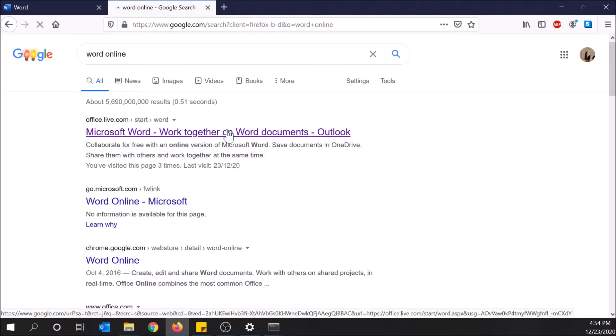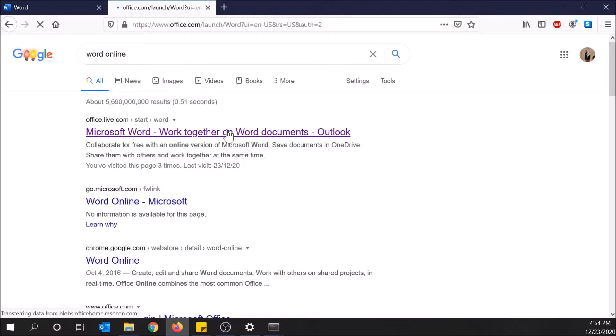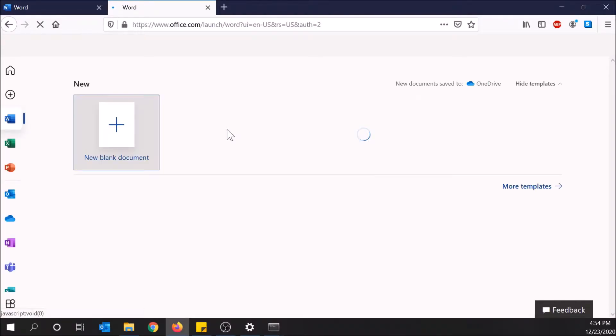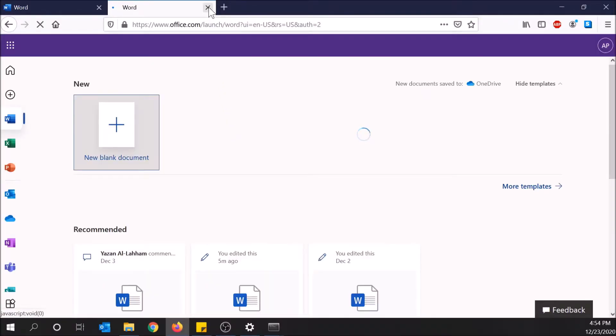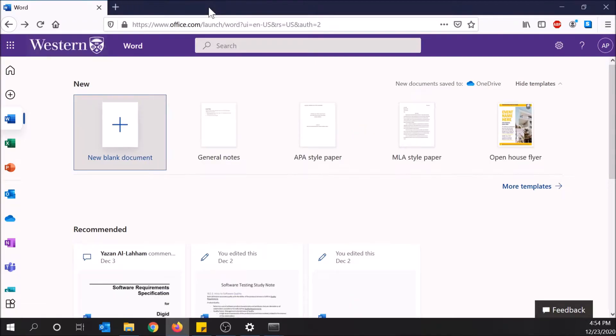When you click here it'll ask you to log into your Microsoft account. If you don't have one, just create it. I'm already logged in and mine looks a little different - there's purple up top because I go to Western University. Don't worry, that might not be the same for you.